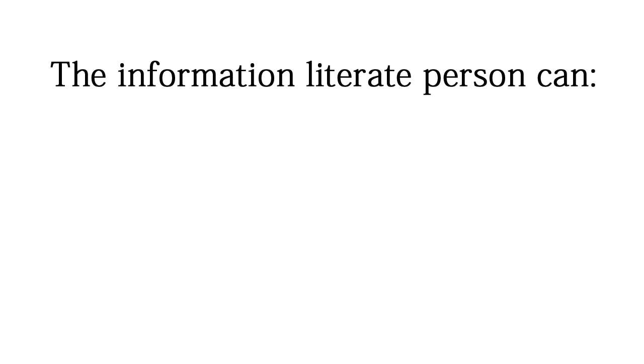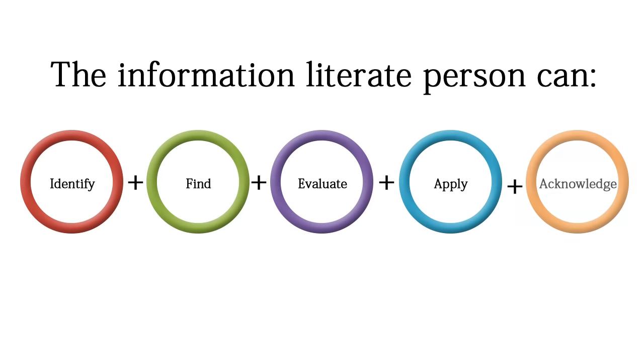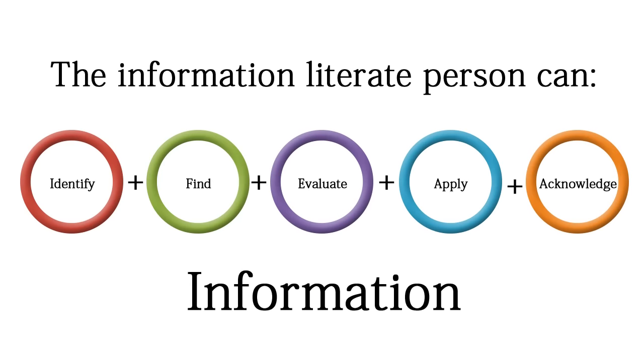In summary, the information literate person can identify, find, evaluate, apply, and acknowledge information.